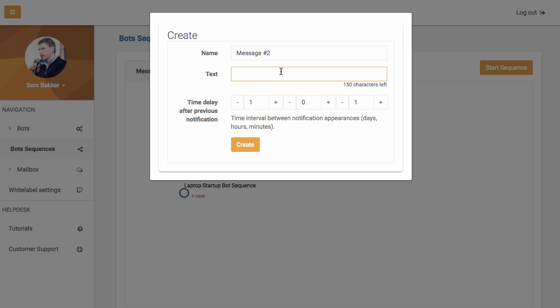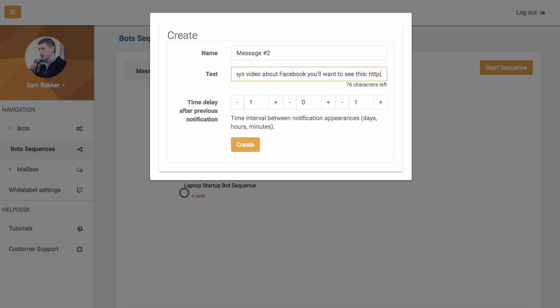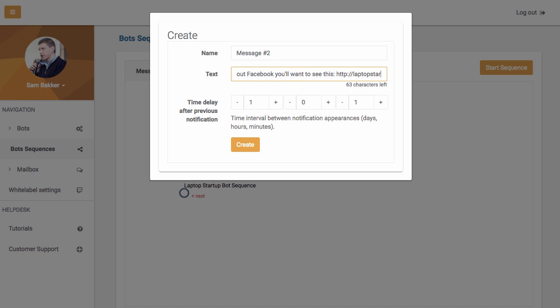if you liked yesterday's video about Facebook, you'll want to see this. All right. Then you could have maybe a JVZoo link or a link that's going to work over Facebook, such as a direct domain to your website or a client website. So startup.com slash start.